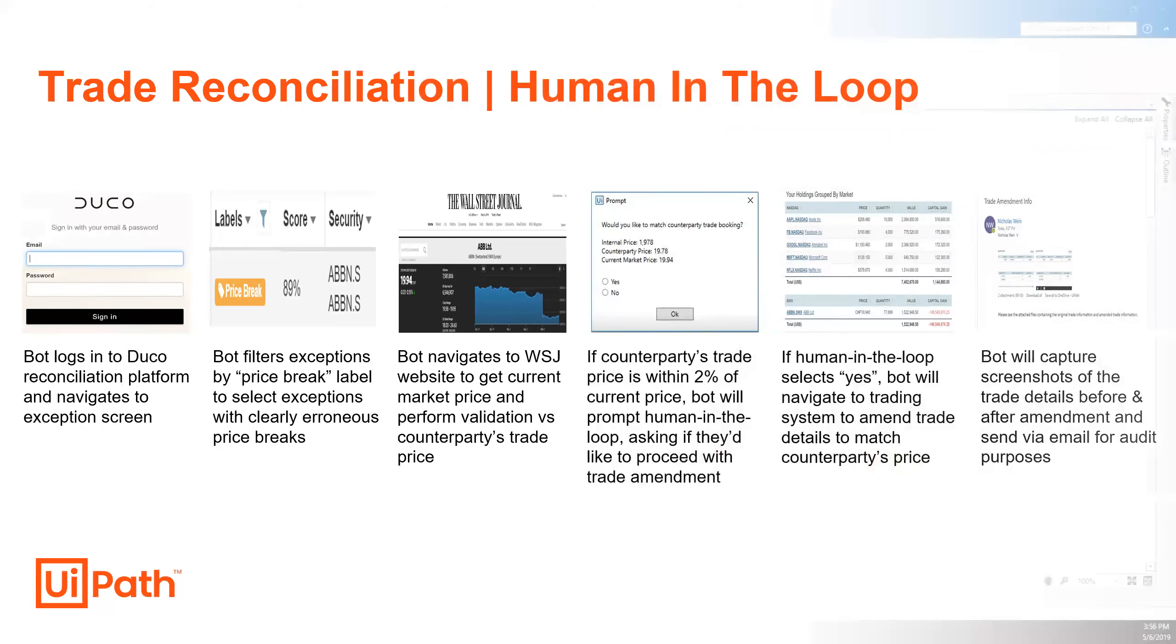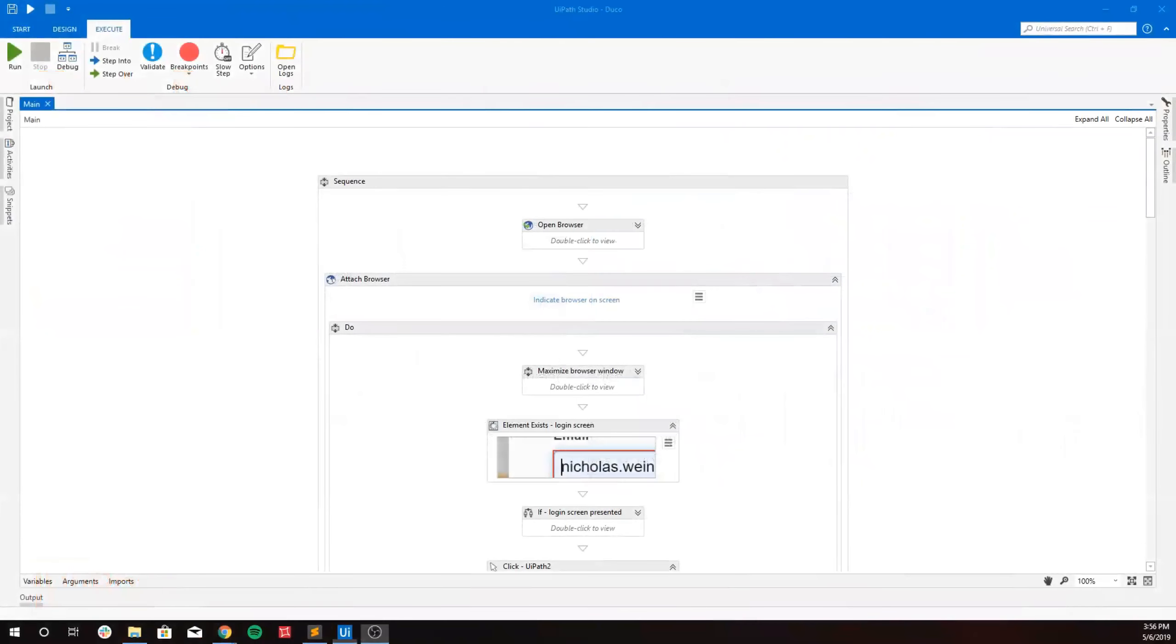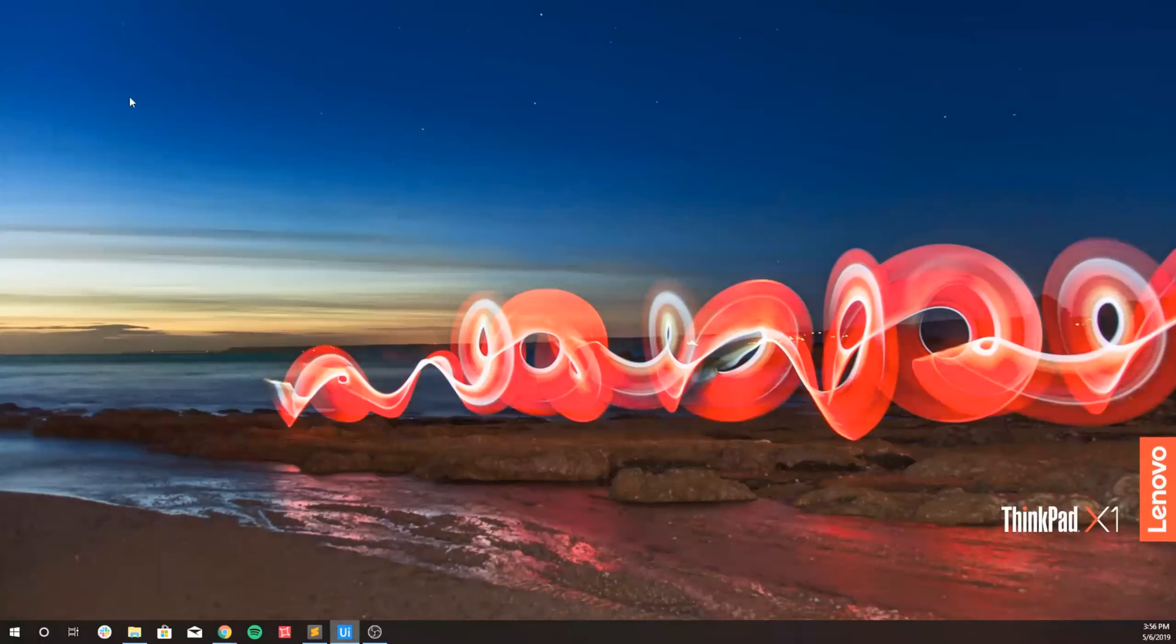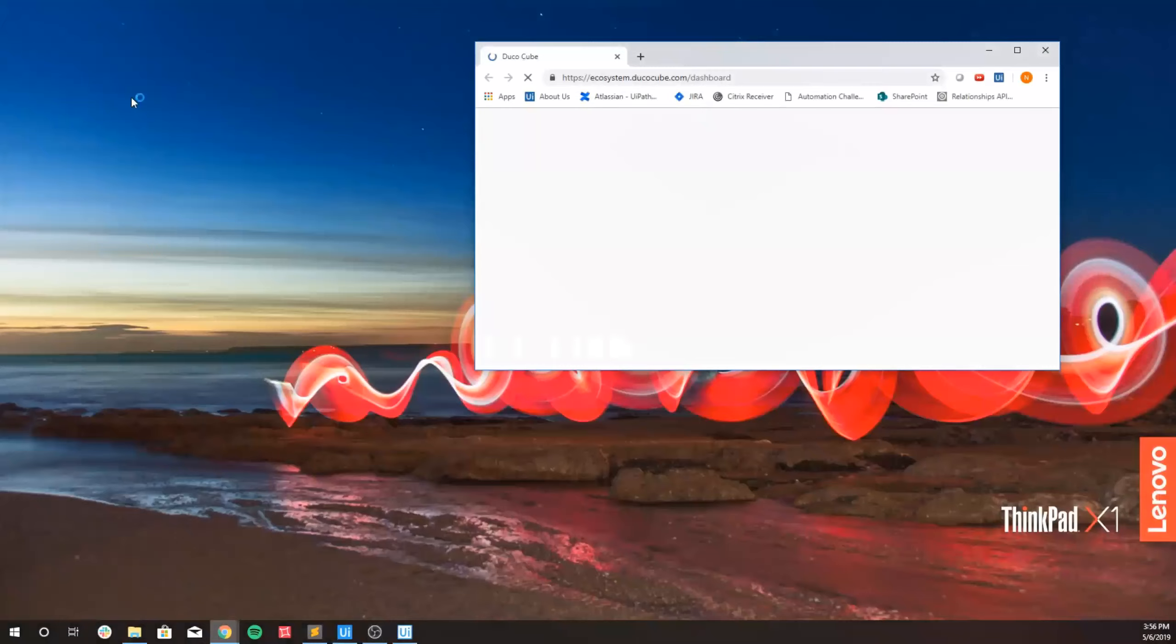And now we'll get into our demo. So first you'll see the bot open and log into the Duco platform.